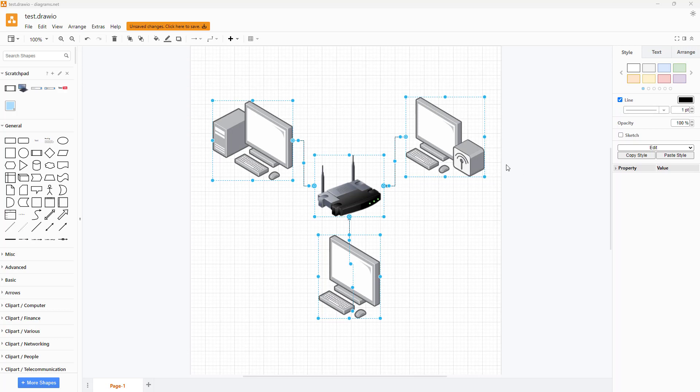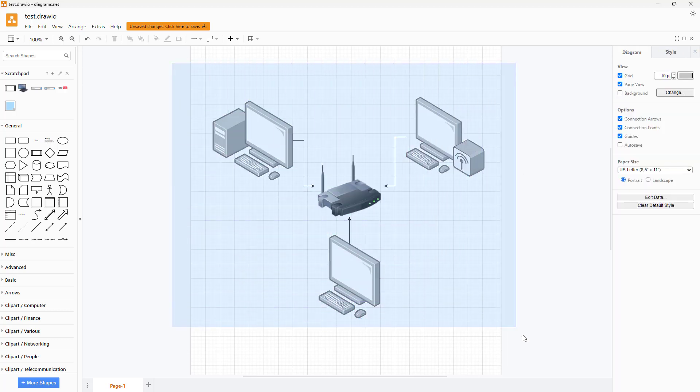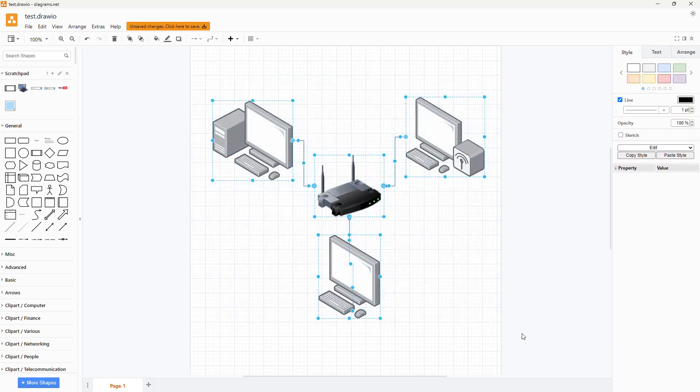So now in order to solve that issue you can actually copy out the diagram that you have in diagrams.net as an image directly from over here.